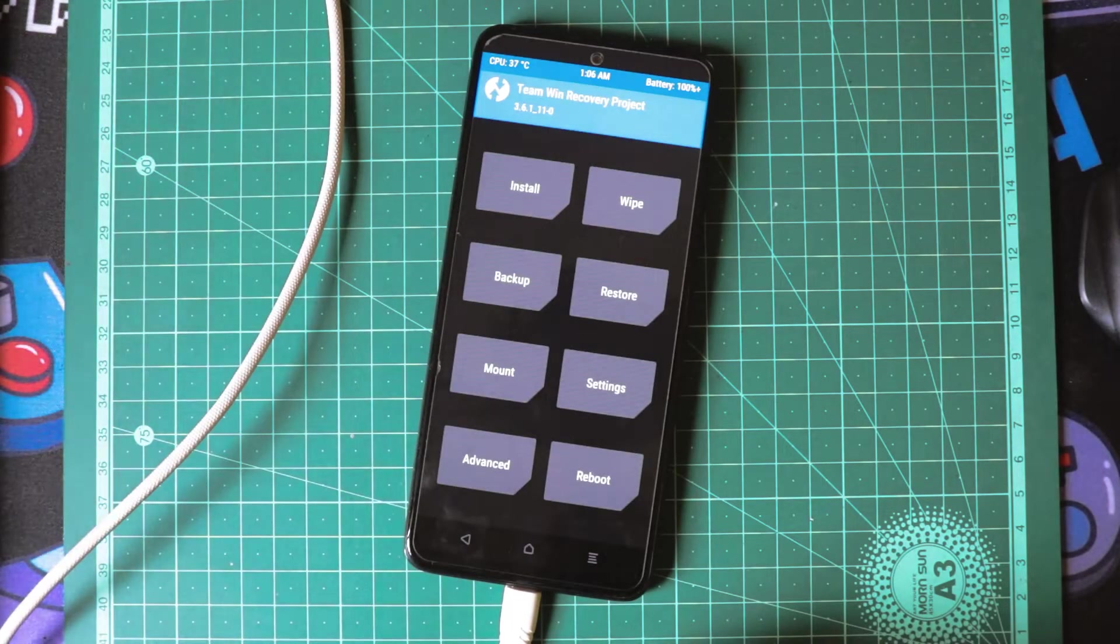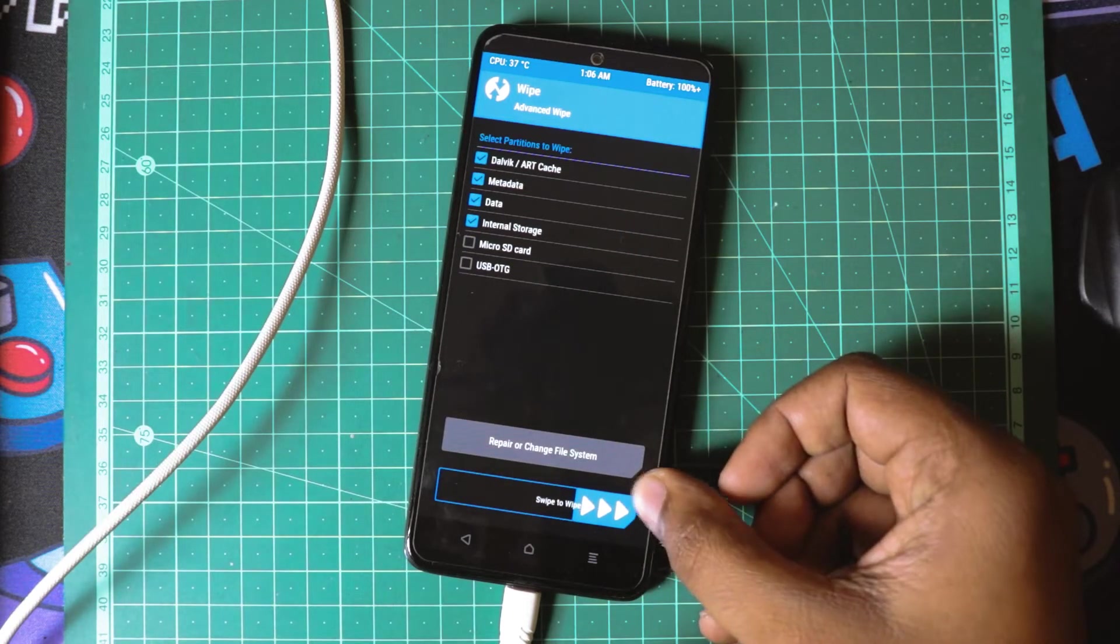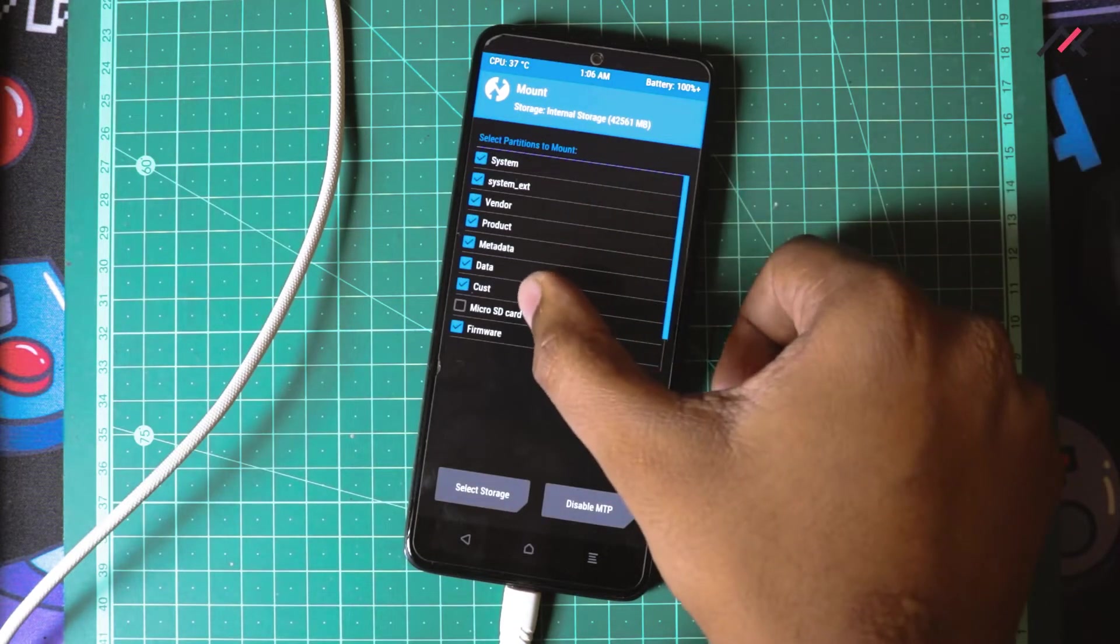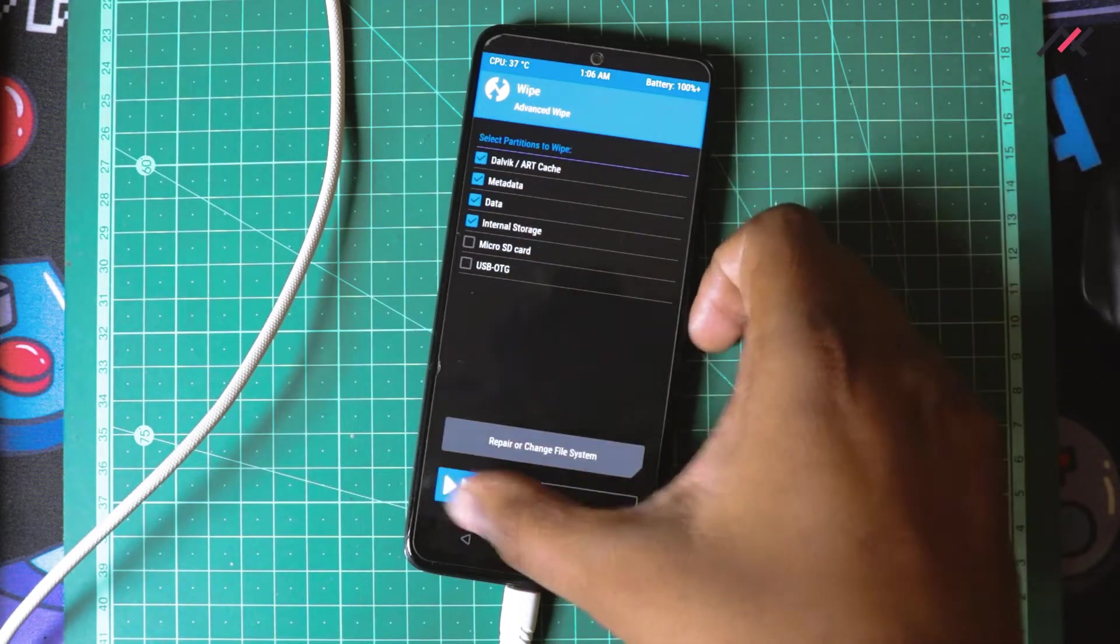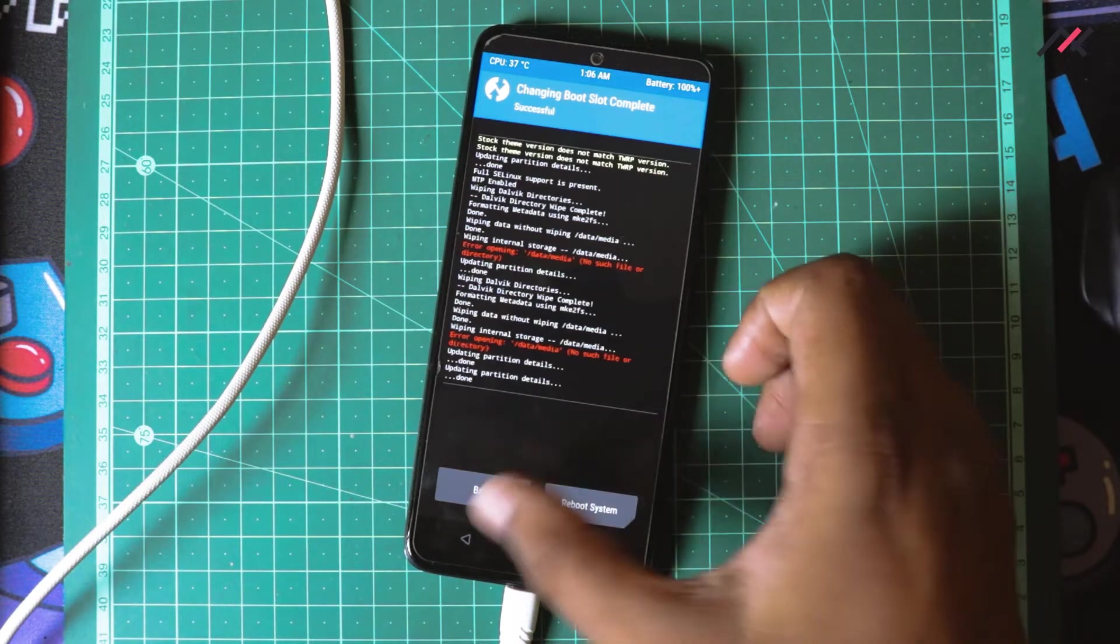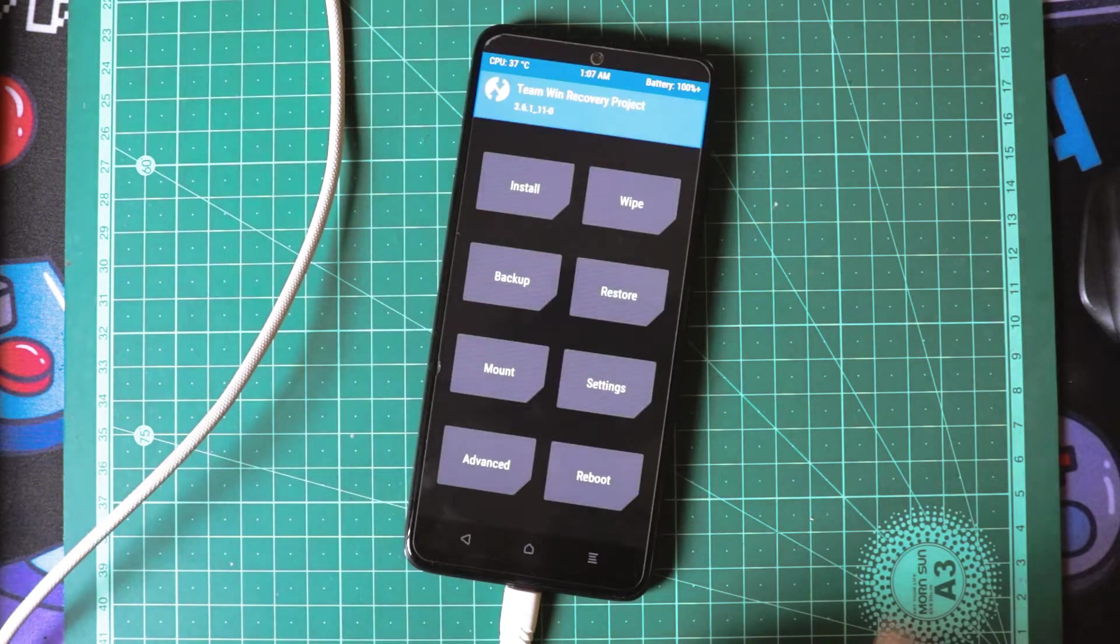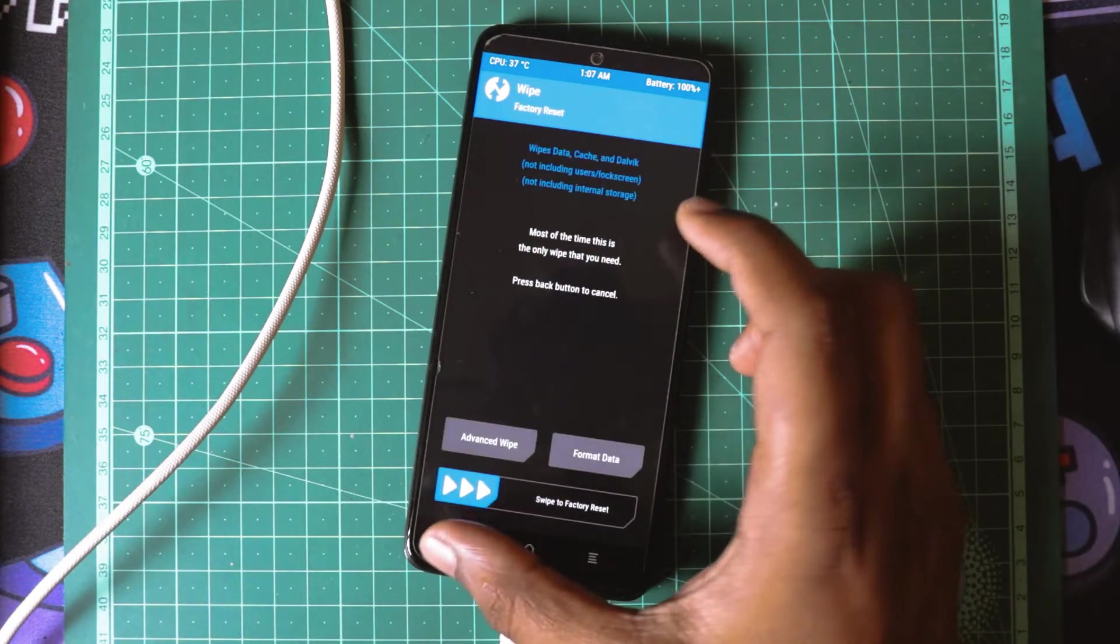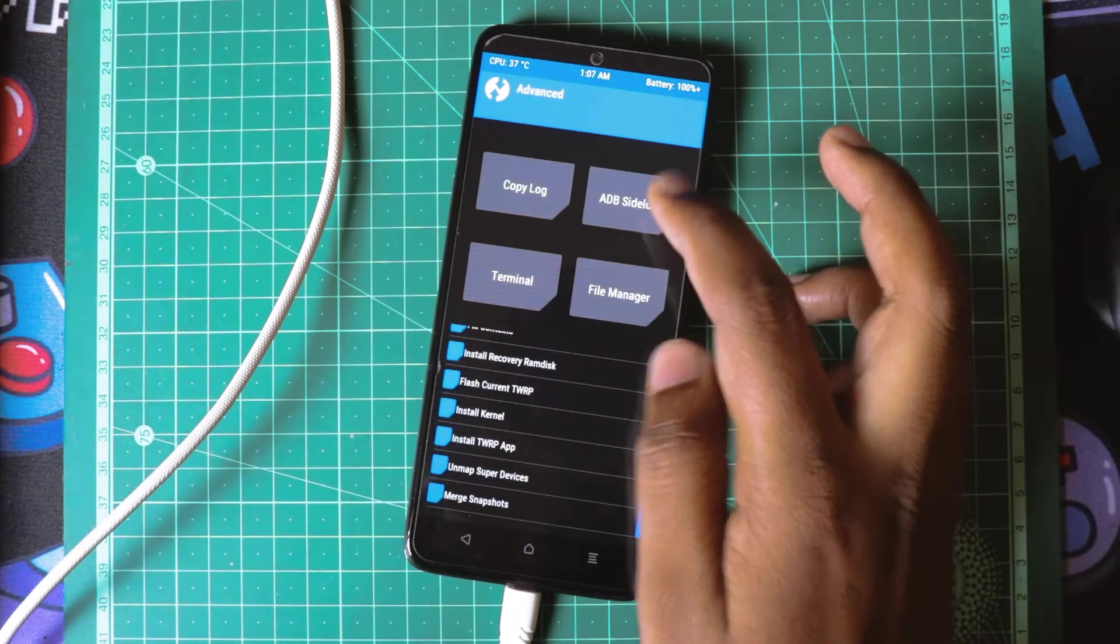I am going to use the ADB sideload method. I will format all the things I need. I will wipe the data. I will switch to B partition and go to recovery. Now I will format this partition also. Currently I am in B partition, so the ROM will get installed in the A partition.